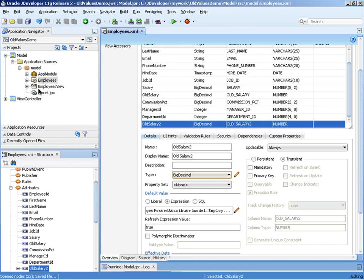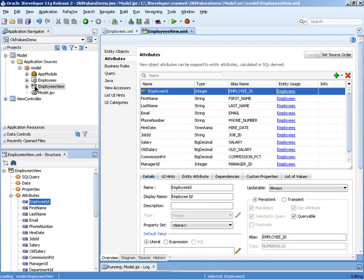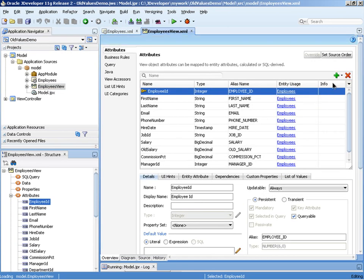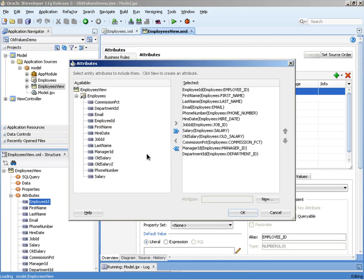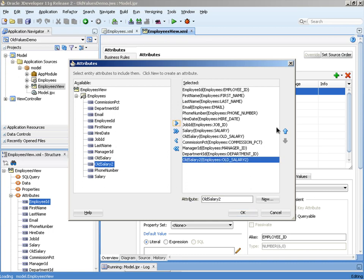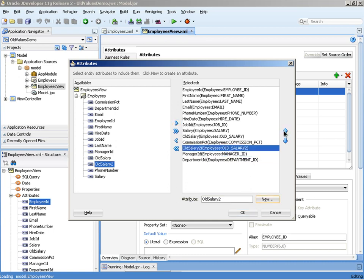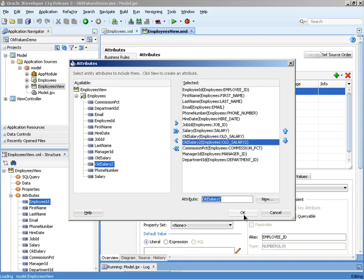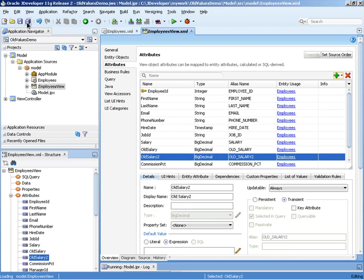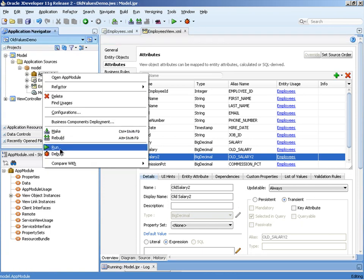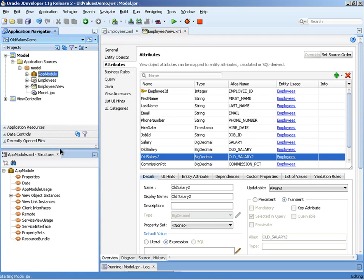Once we've made that change, we go to the employee's view object, we simply add that new attribute and then we run the business components browser to see the result.